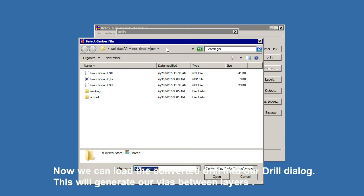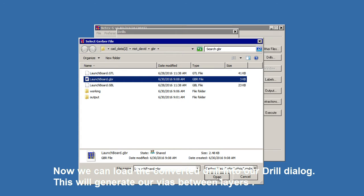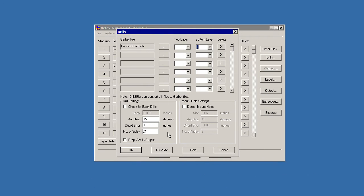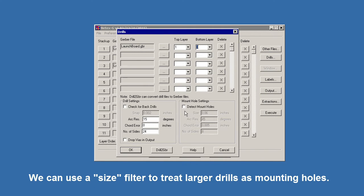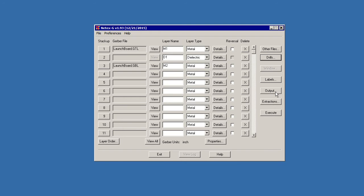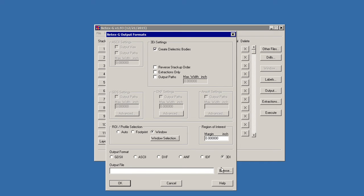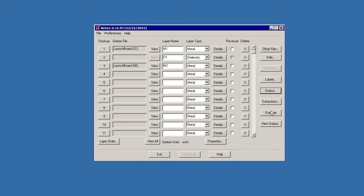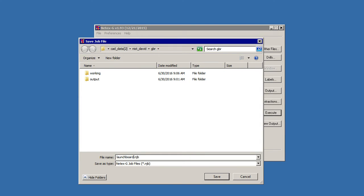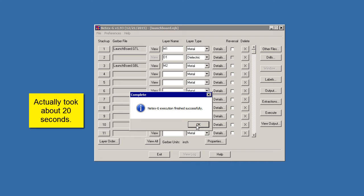Now we can load the file we just created. The drill file goes from layers 1 to 3. If we want some of these larger holes to be mounting holes and not vias, we could click on this and set the diameter .06. And now to specify our output, I'm just going to call this LaunchBoard. Now we'll execute. All right, it finished successfully.